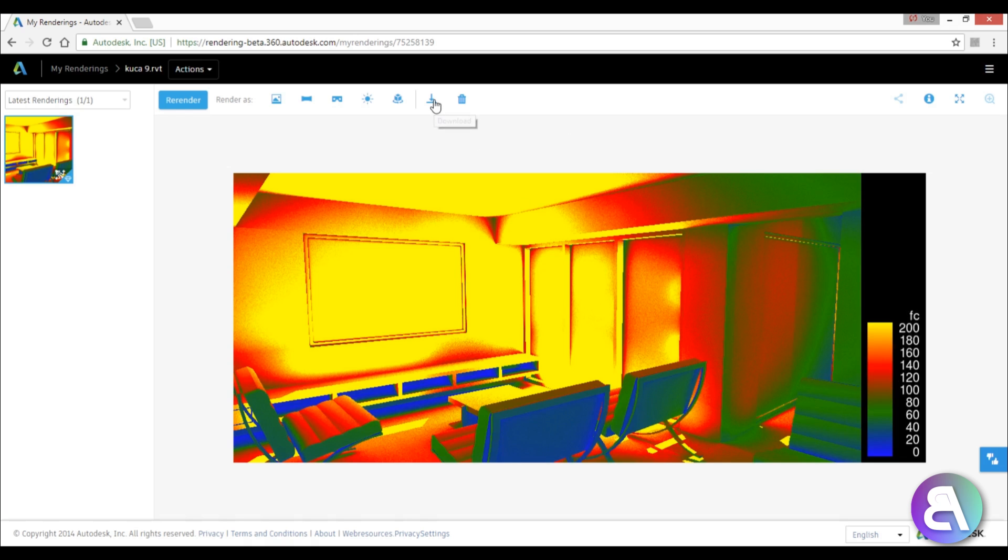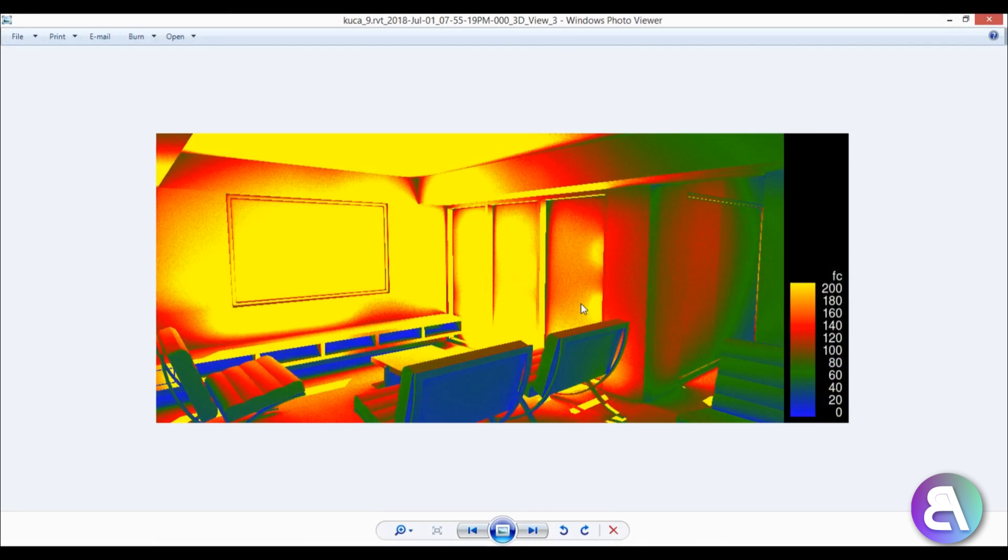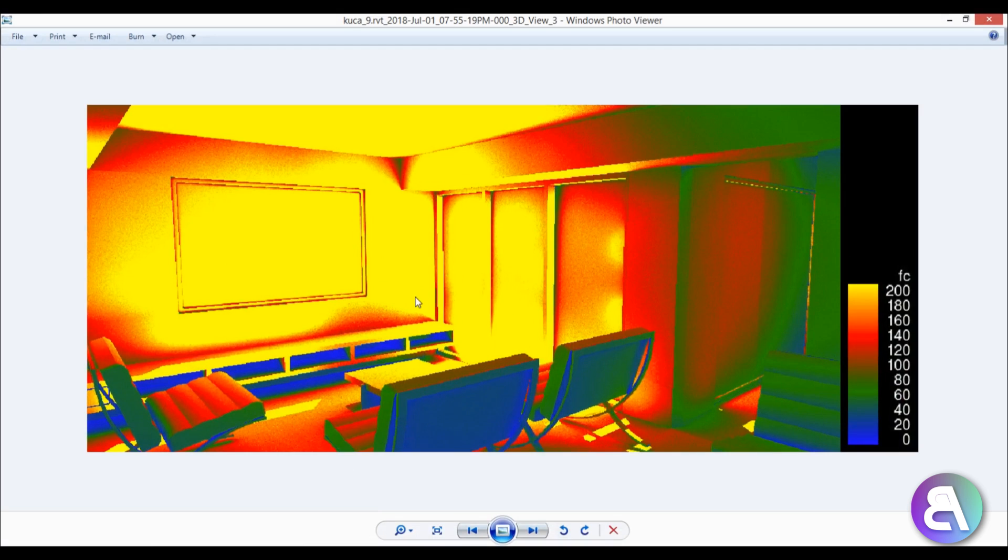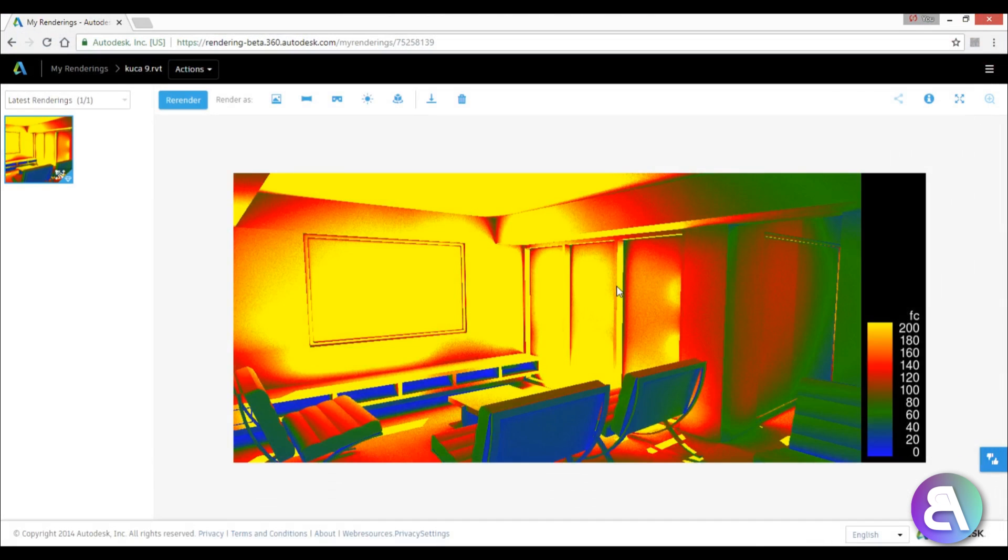And here we go, this is now on our computer and we can place it on our presentation boards to add this illuminance effect to our presentation as well.